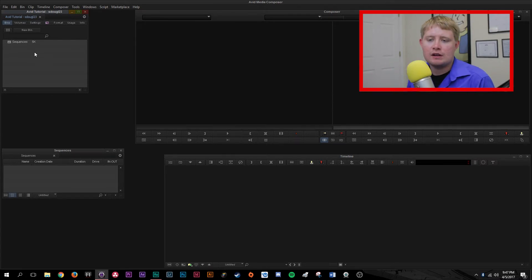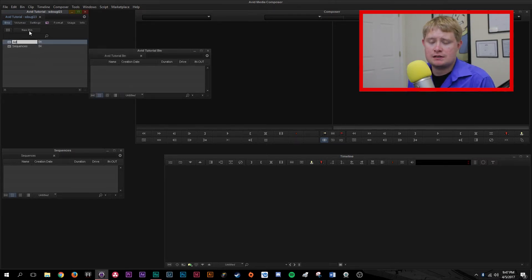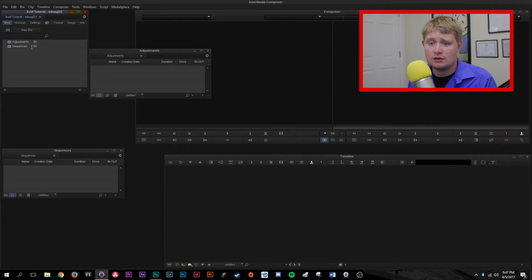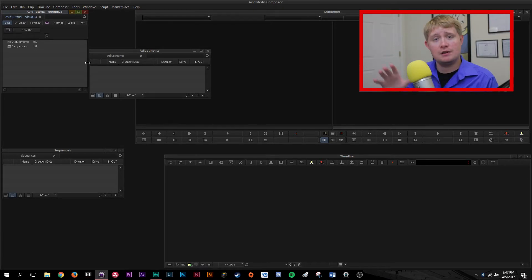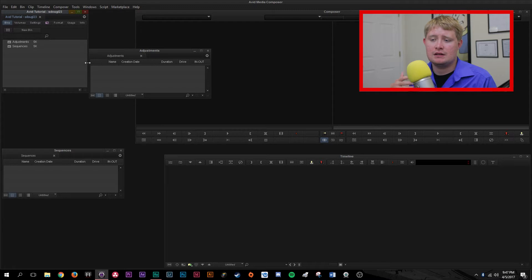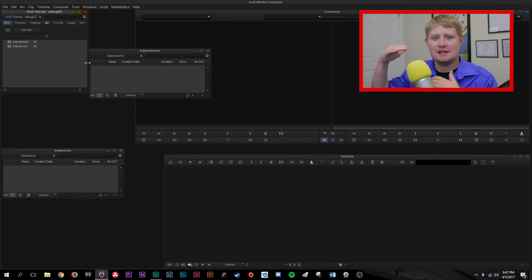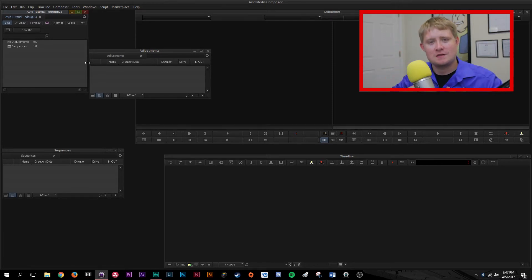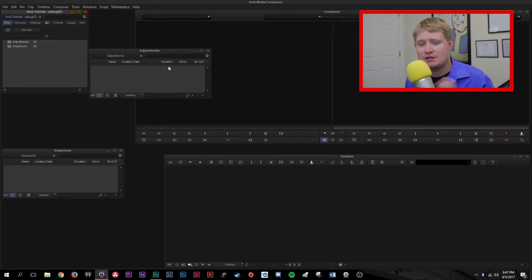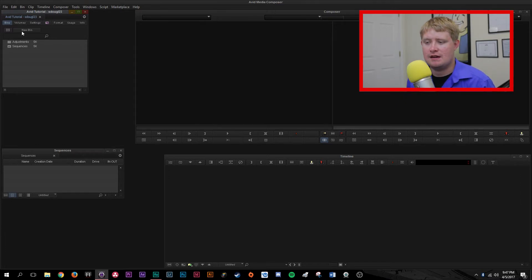One of the things that I really like to do in Avid, as well as in Premiere, is I like to create a new bin called Adjustments. That's because pretty much everything that I cut in Avid will get a letterbox. I letterbox pretty much all of my work to a certain degree — I really enjoy the aesthetic, I think it brings a tighter composition. I do create an Adjustments bin inside of Avid for that.